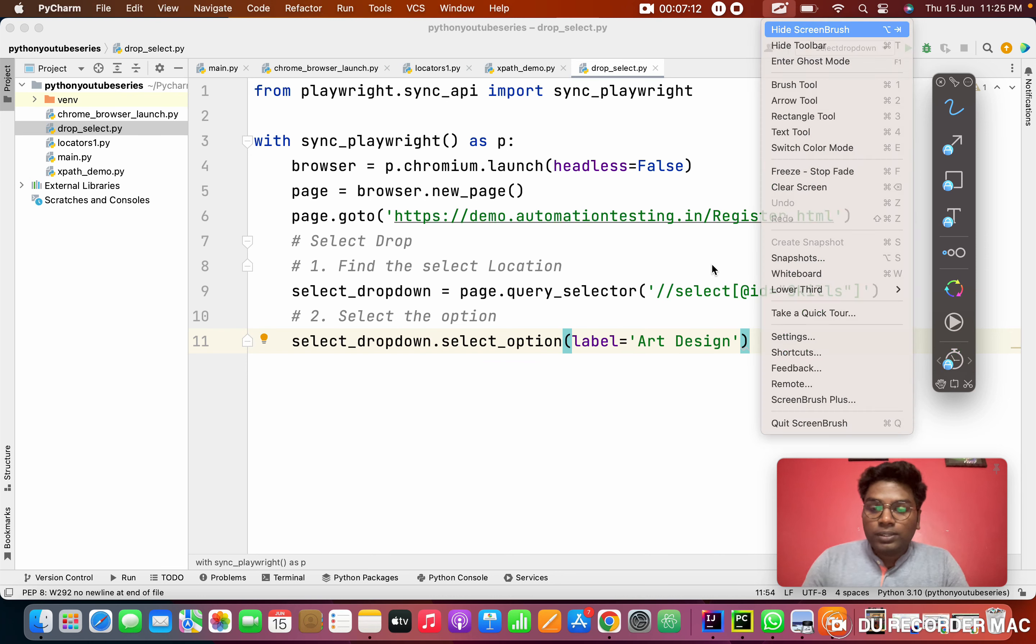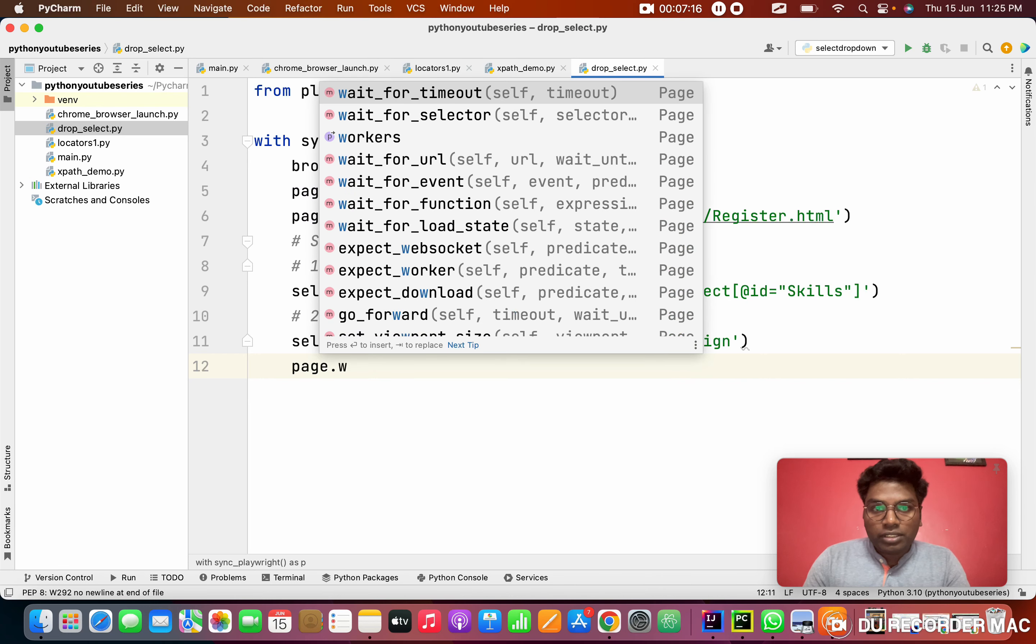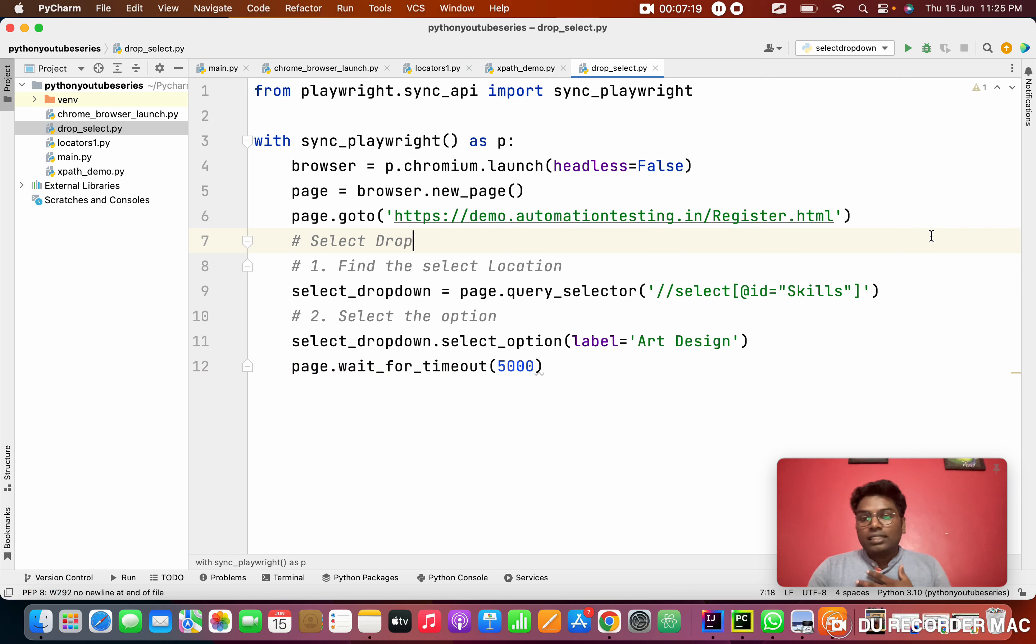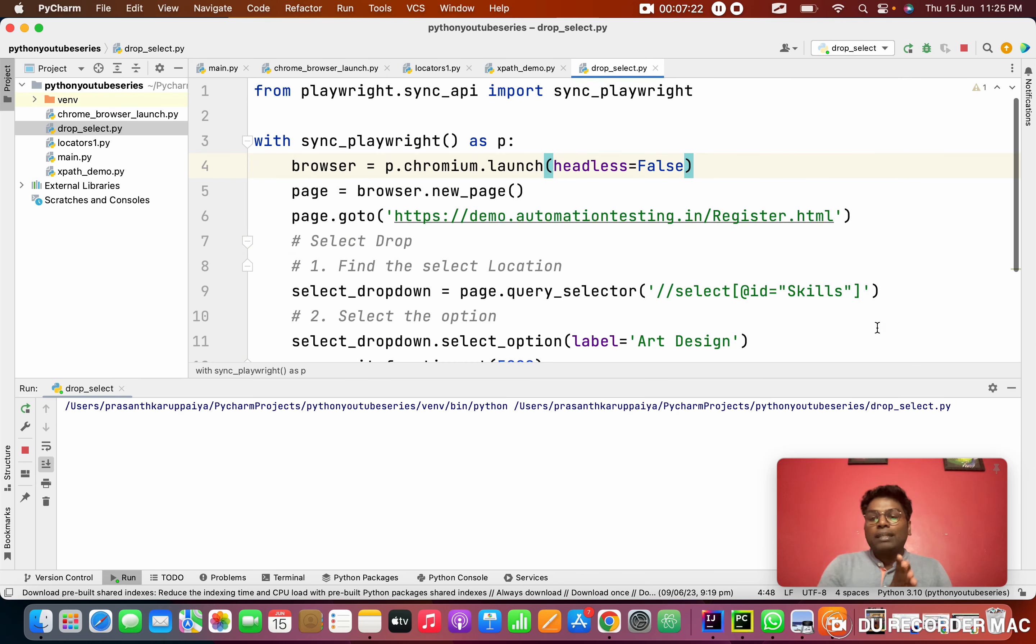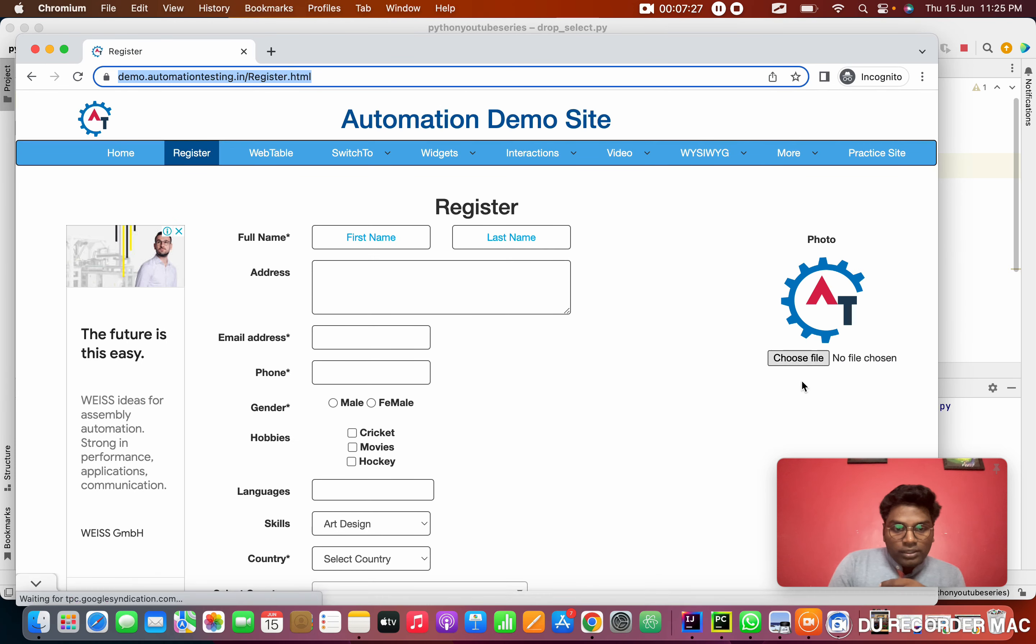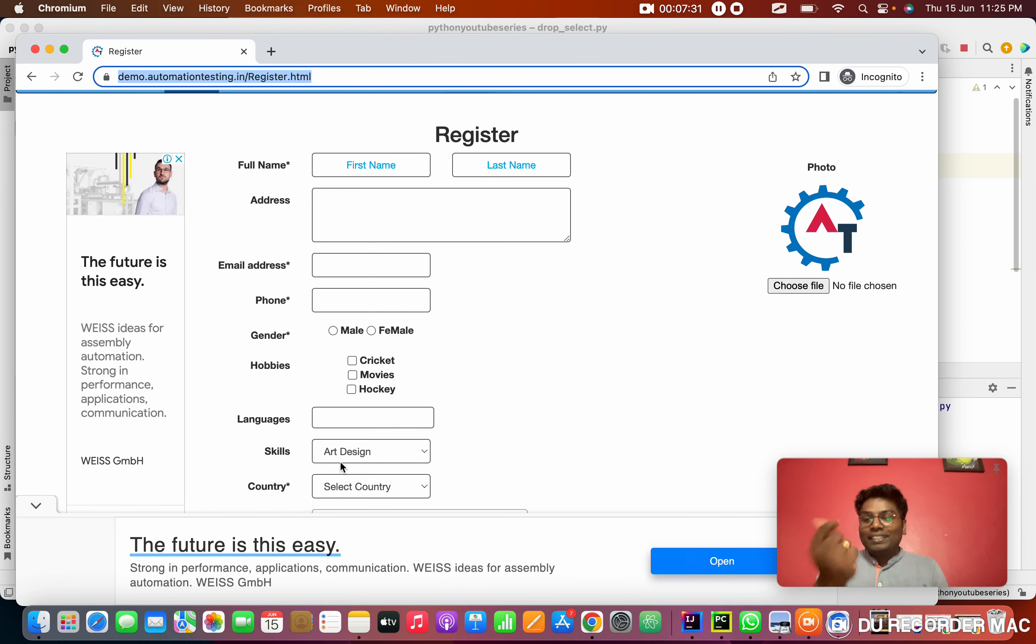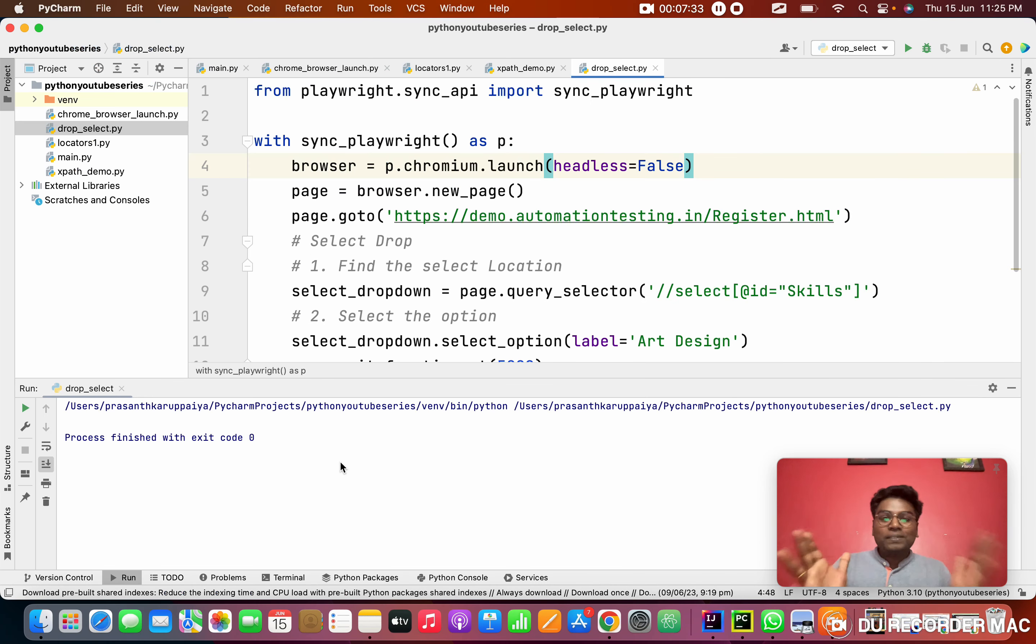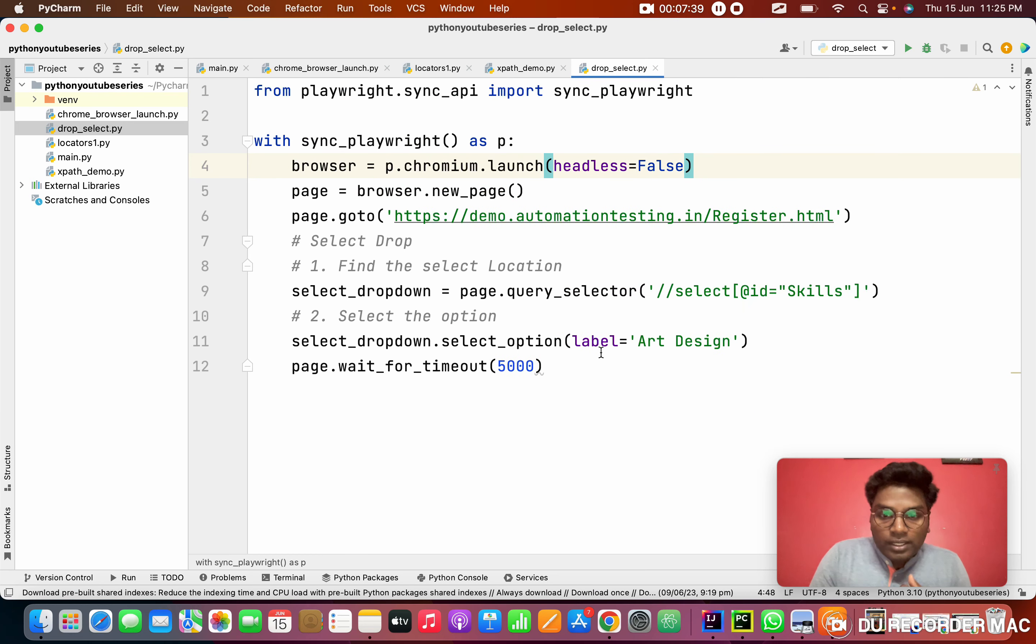I'm copying Art Design. So simple. I'm putting one small wait to make the page wait. I'm giving 5000, that means 5 seconds, because of the milliseconds. I'm launching this browser. See it clearly in the skills dropdown. See, the Art Design was selected in a fraction of second. That is the cool thing of Playwright. It is very fast actually. This is one approach.